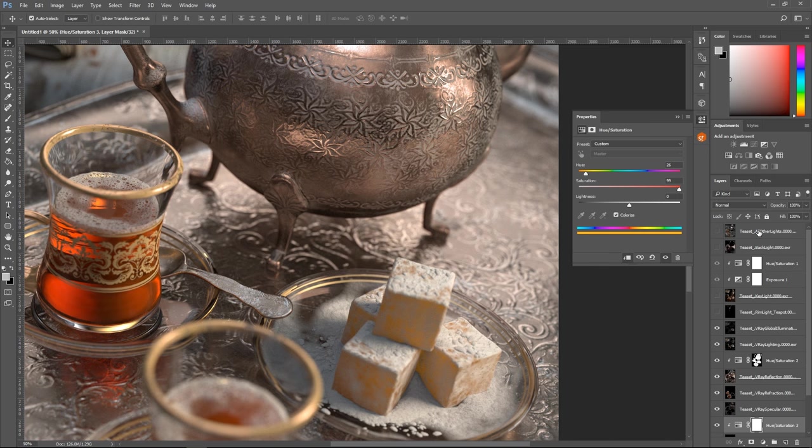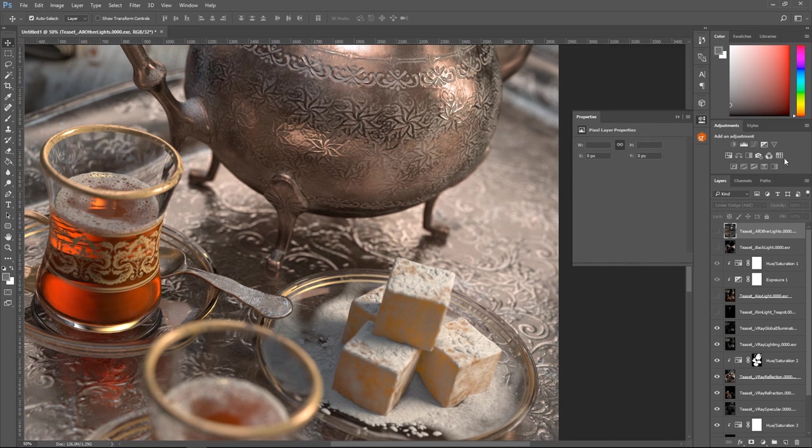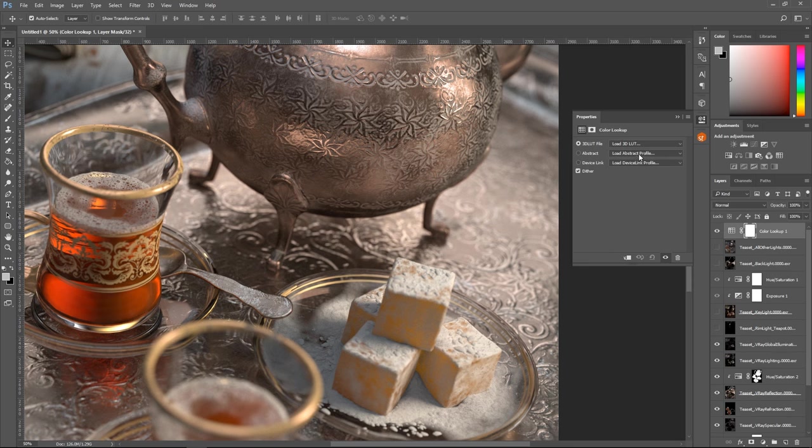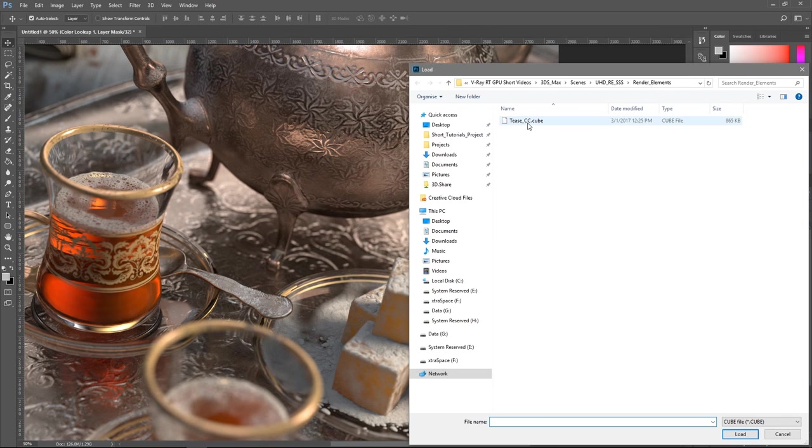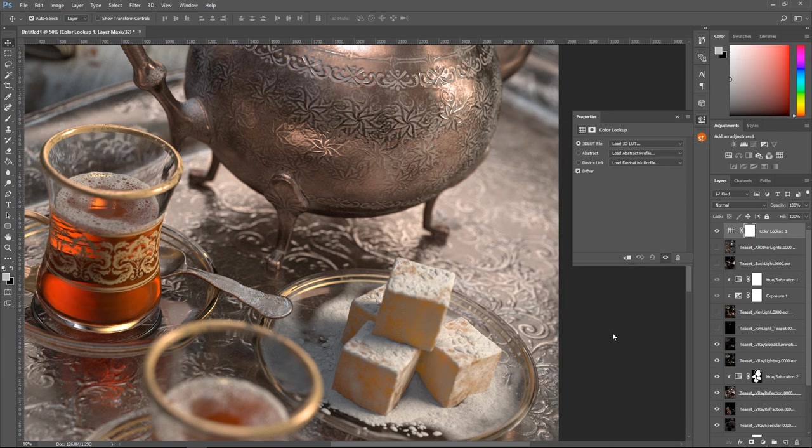Lastly, let's add a color lookup adjustment layer and load our color corrections file that we have exported from the V-Ray frame buffer earlier.